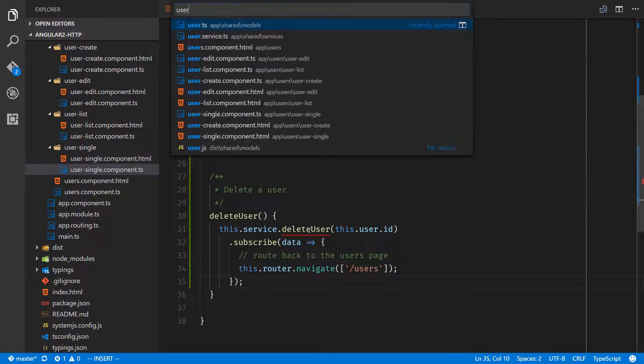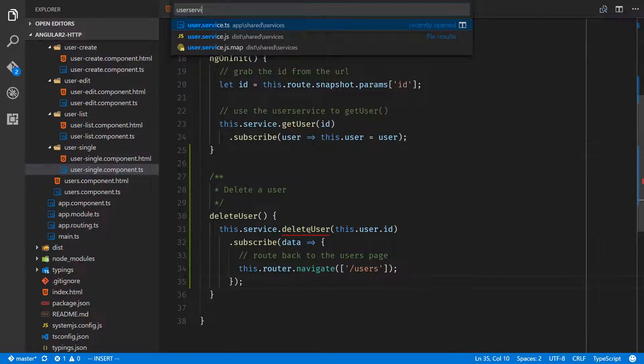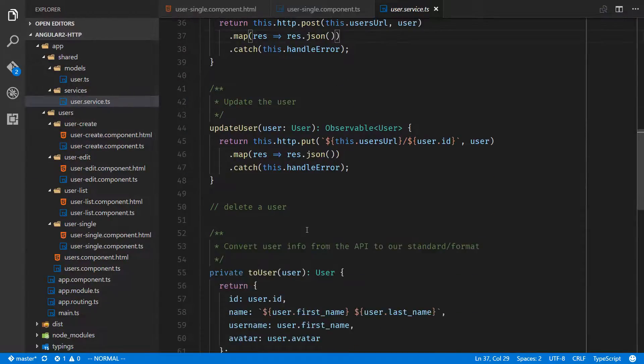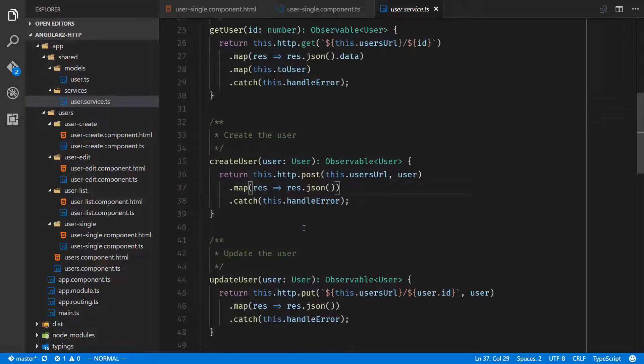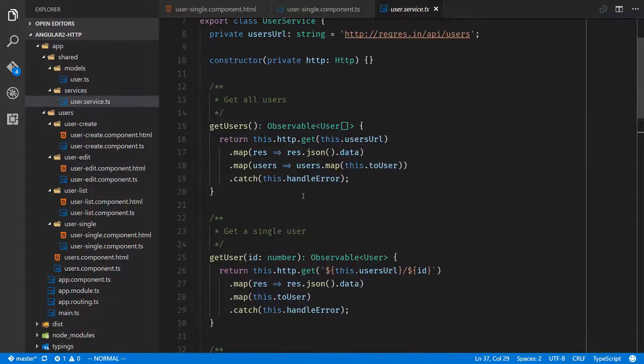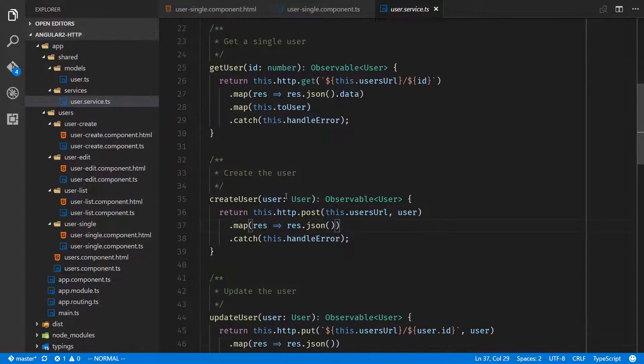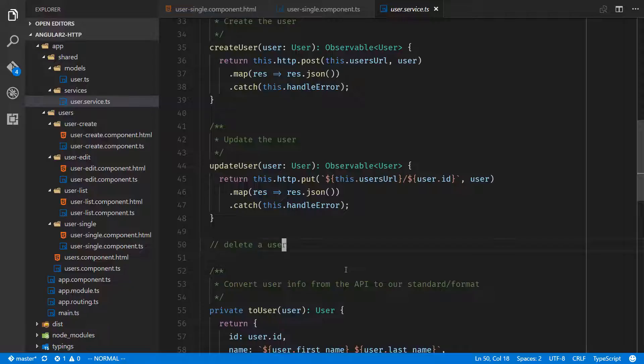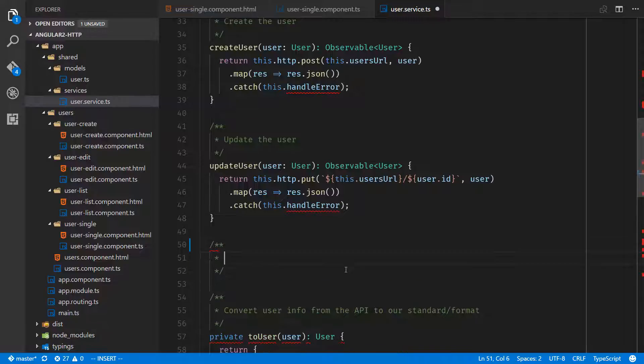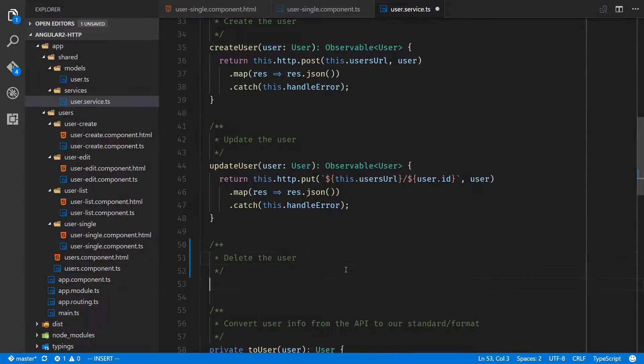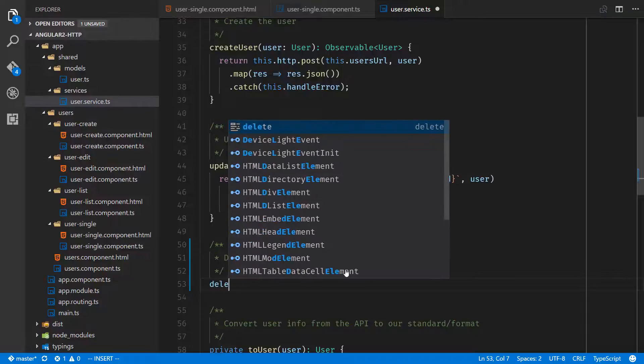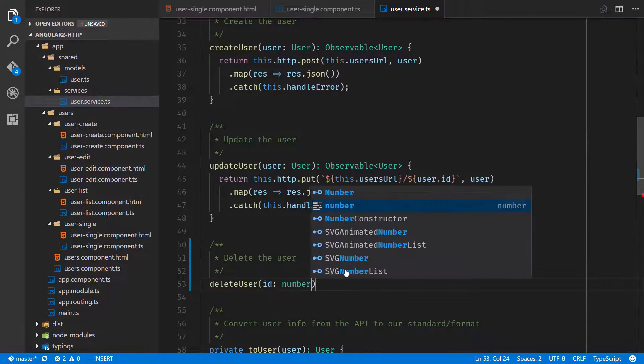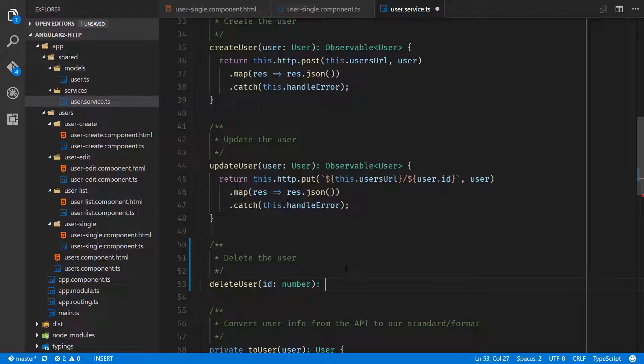Here delete user is not created yet. We'll go into user service and this is the last one of our API calls. I believe, yep, we have get all, get single, create, update, and finally delete.